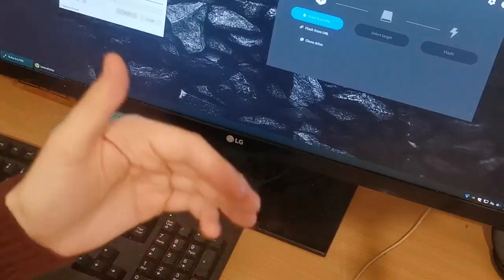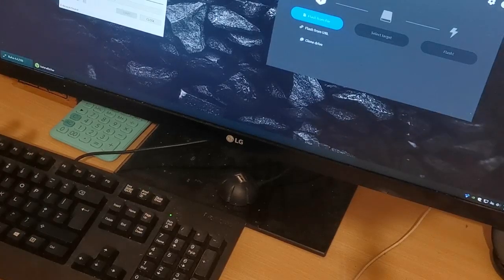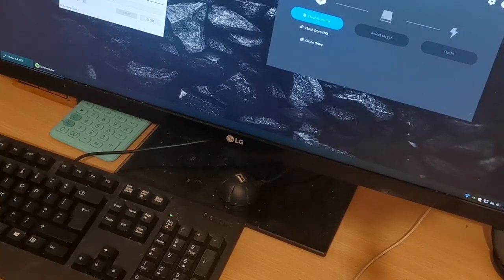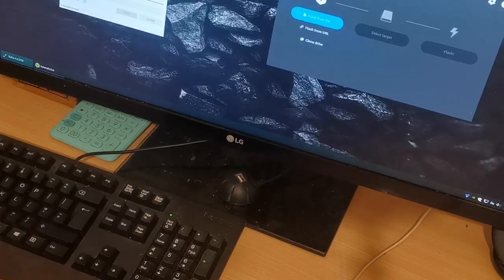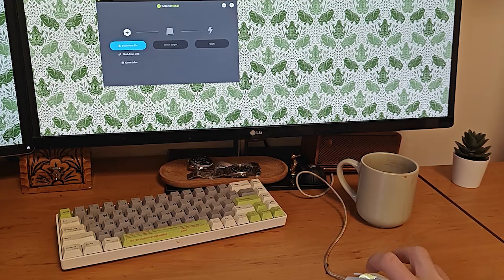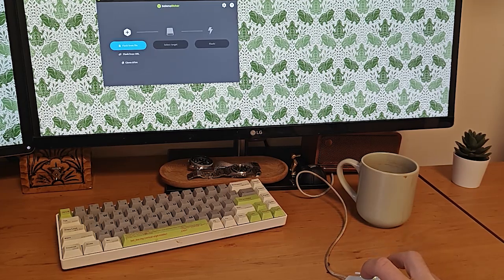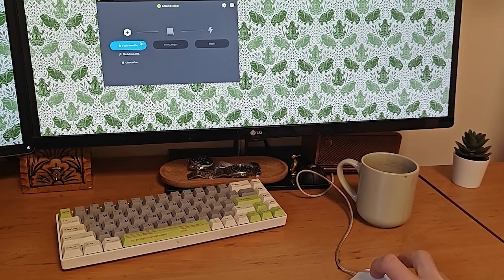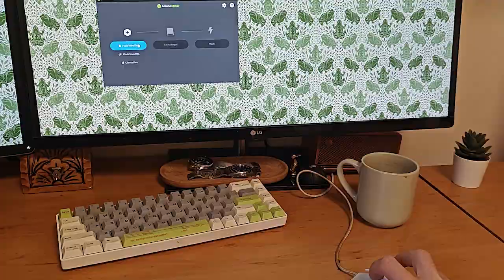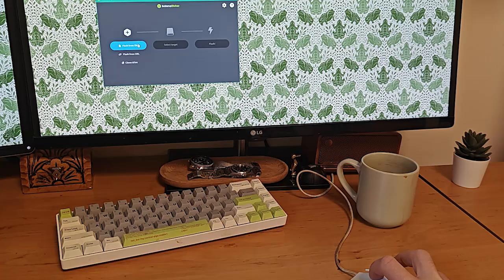Now that we have everything ready, let's open up Balena Etcher and get started. When we first launch Balena Etcher, we'll be greeted by a simple interface with three main buttons: Flash from file, Select target, and Flash. First thing we need to do is select the ISO file we've just downloaded. Click on the Flash from file button to browse your computer.